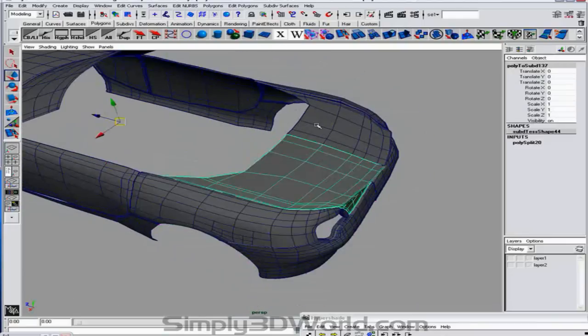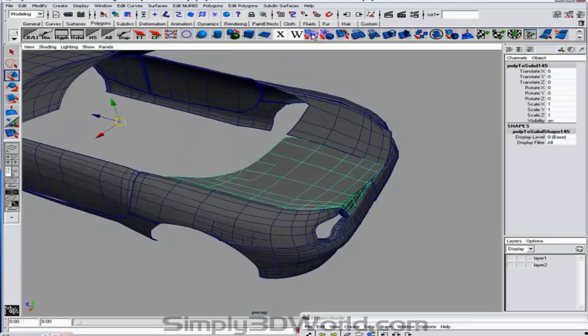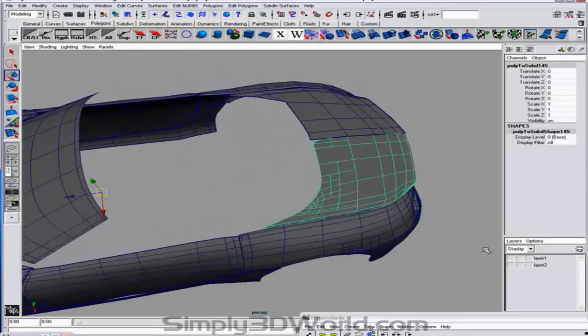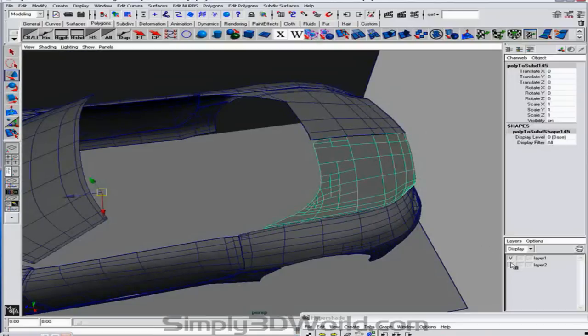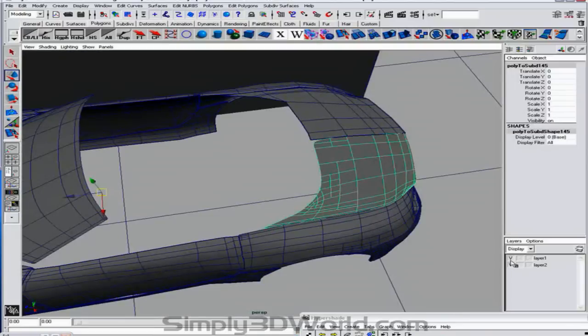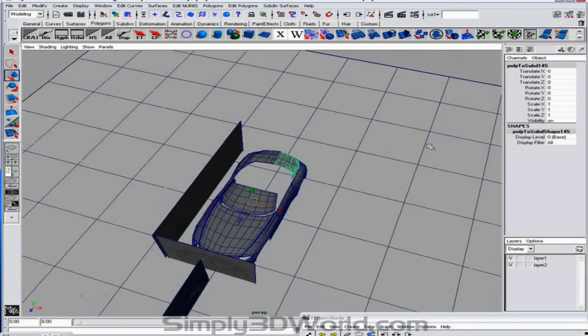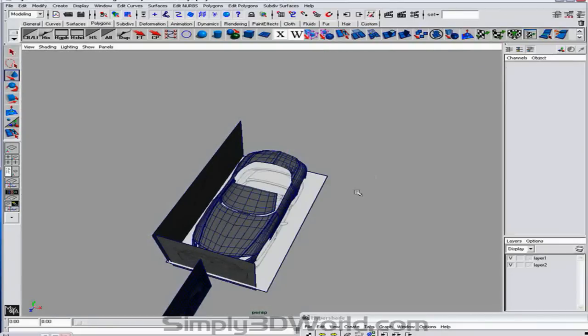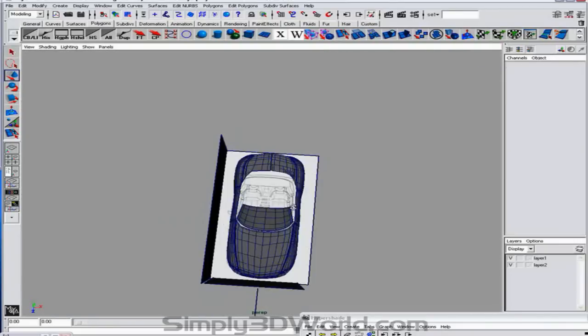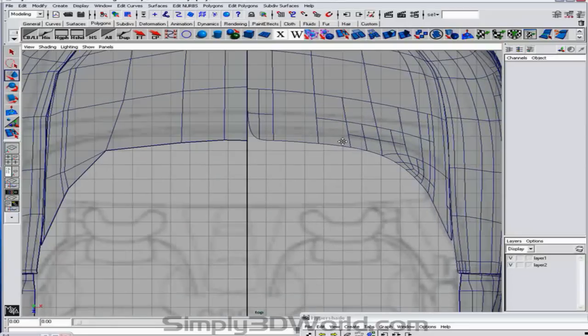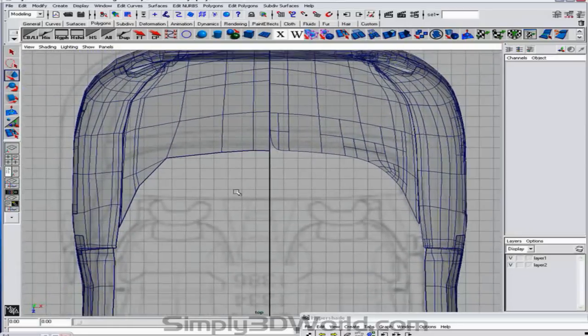So that's pretty much it. So in this section what I want to do is just continue working. And we'll bring back our image planes here. On the top view here for a little bit.